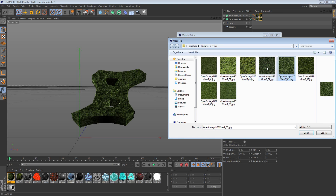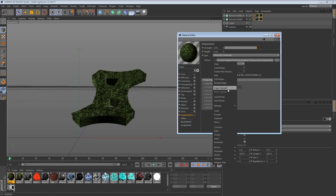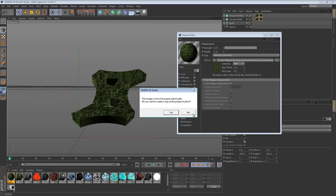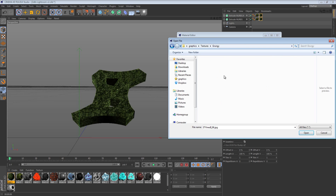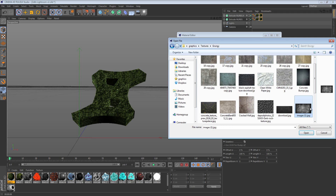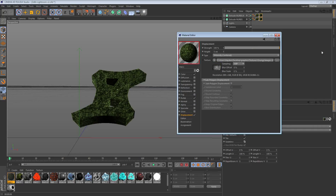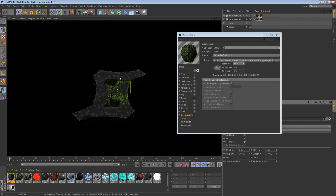Now go into displacement and use a different texture for it. I'm going to go into my grunge folder and pick a good displacement texture. Set the strength to 15. Once you've done that, render it out — it takes a little bit longer but it adds depth and the edges aren't so sharp; it gives it a little bit of curve.